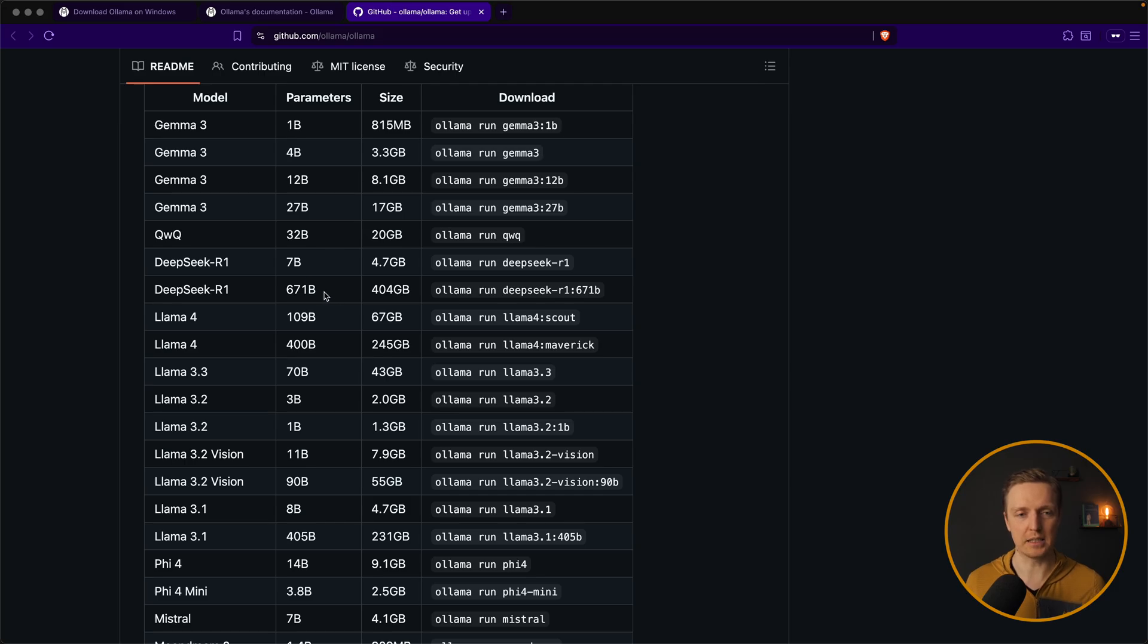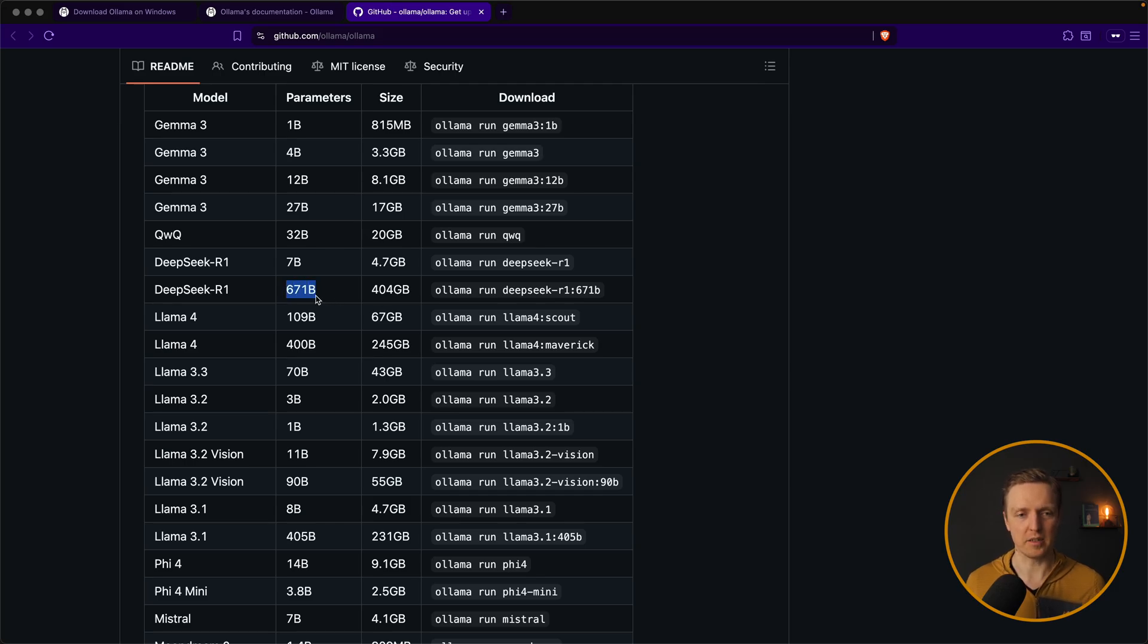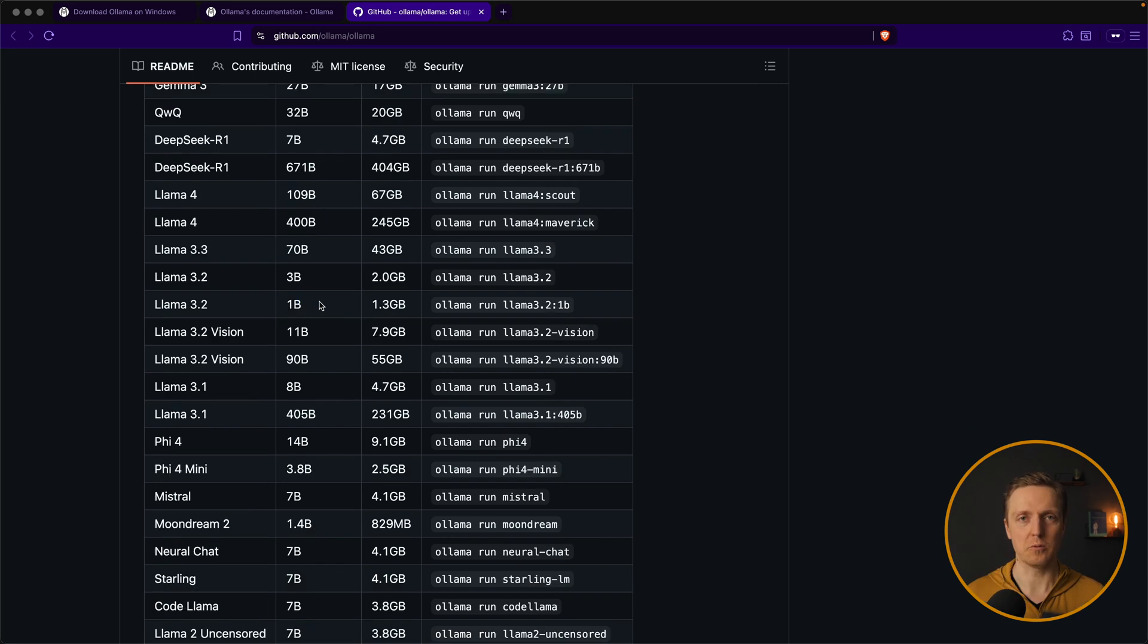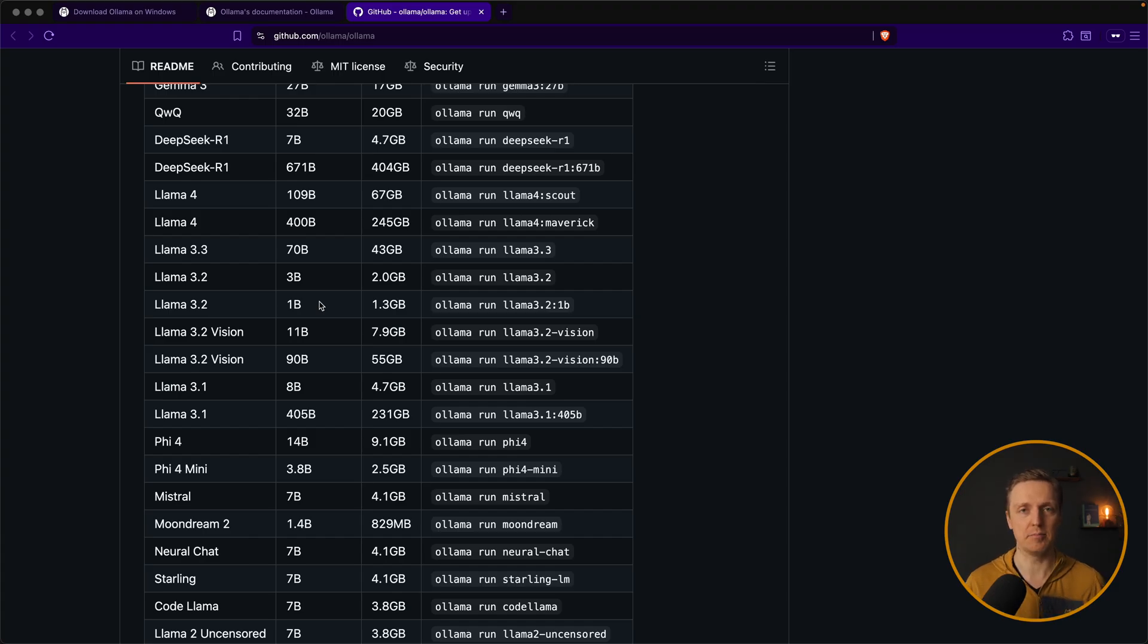For example in some bigger model we are getting like 600 billion parameters and on something simpler just 1 billion. But it is not just 1 billion, it is still quite a lot. And I would say for some simple uses this is completely enough.